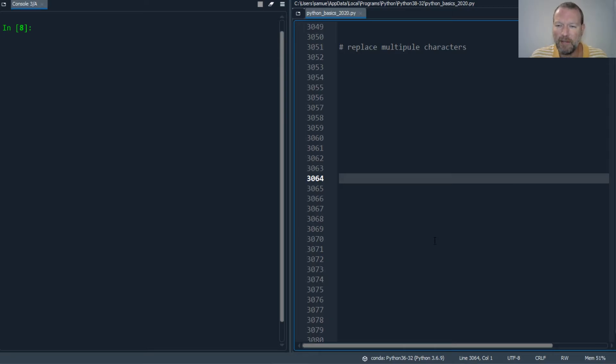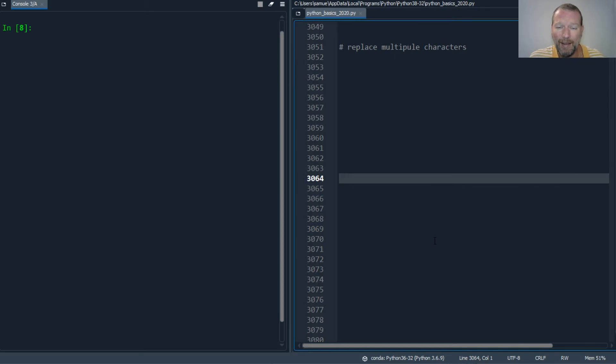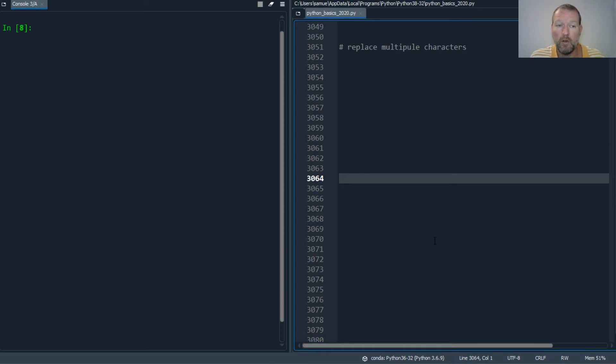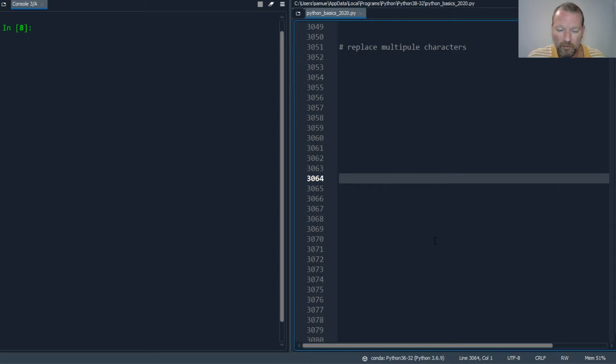Hi everybody, this is Sam with Python Basics. Thanks for joining us today. Today's video is how to handle and replace multiple characters - just realized I spelled multiple wrong - multiple characters with string replace or something else.